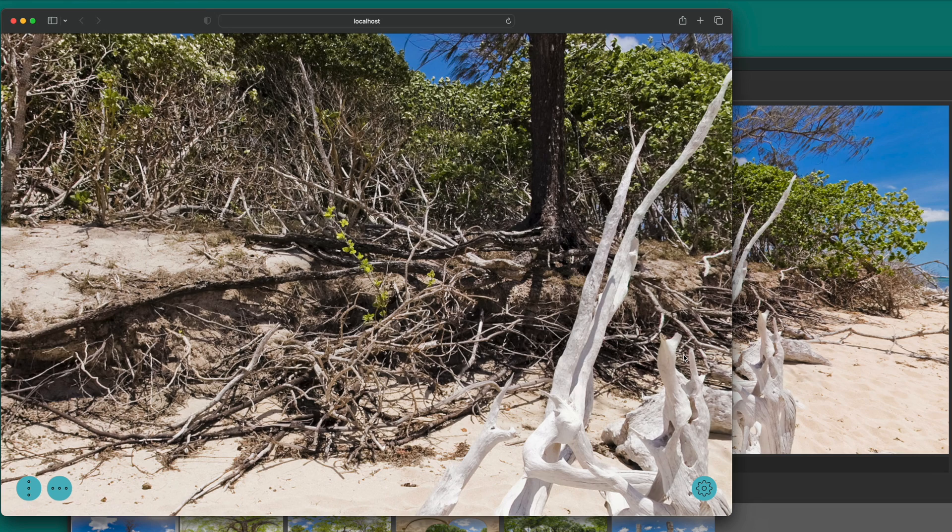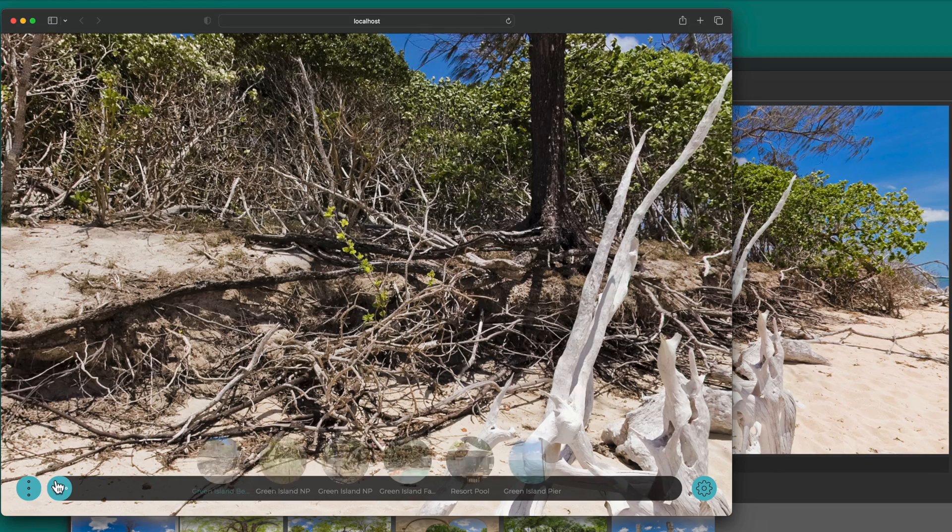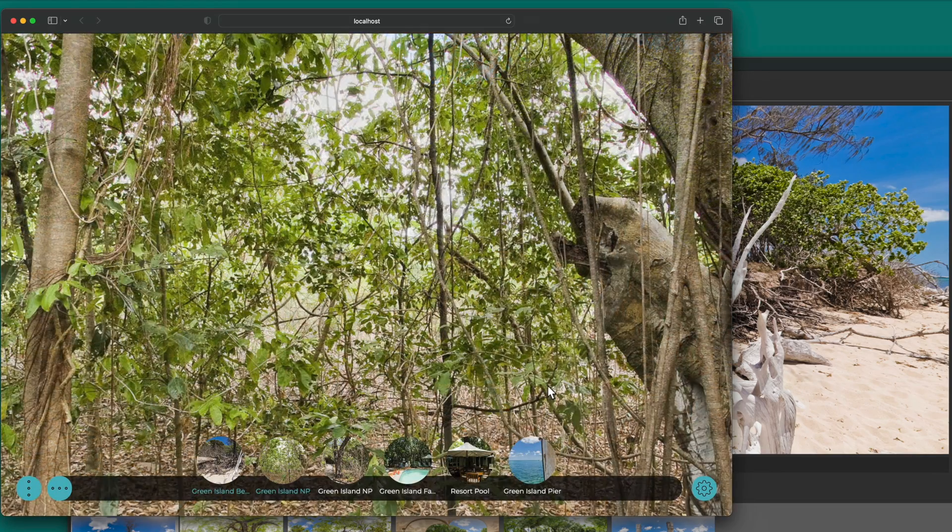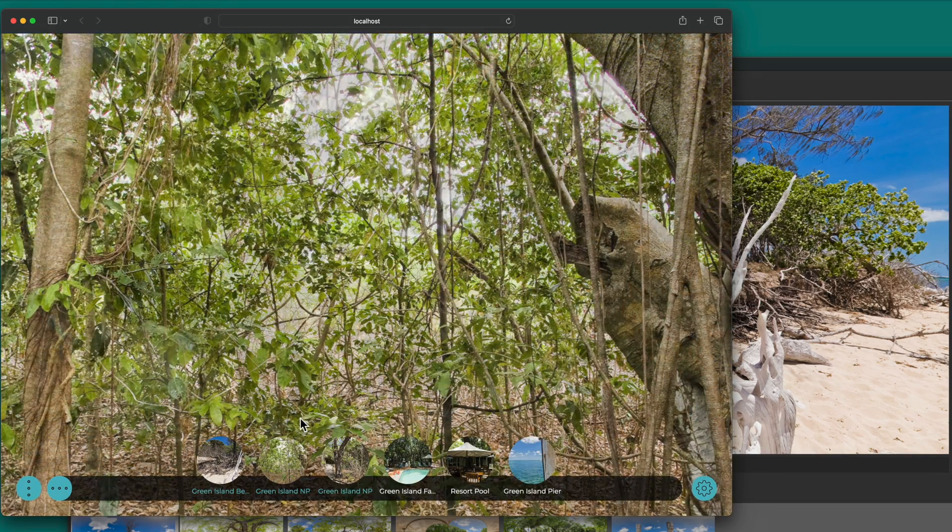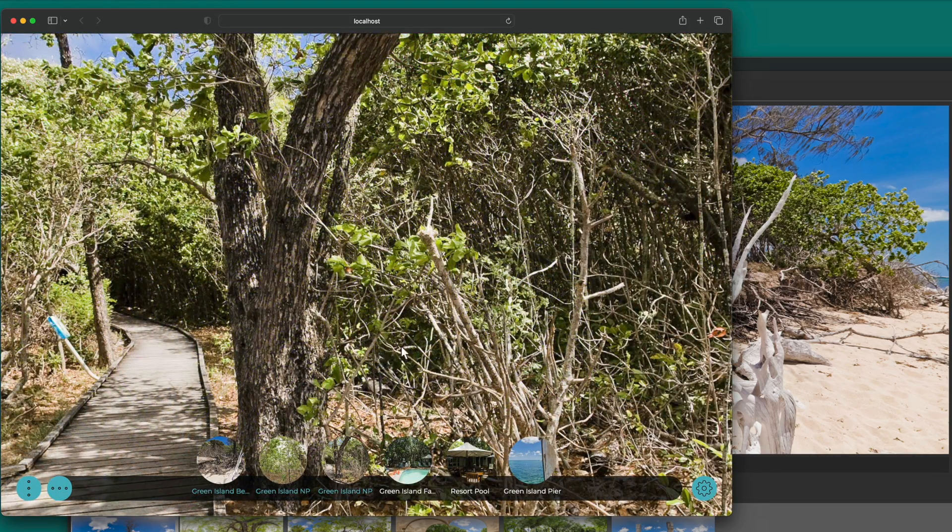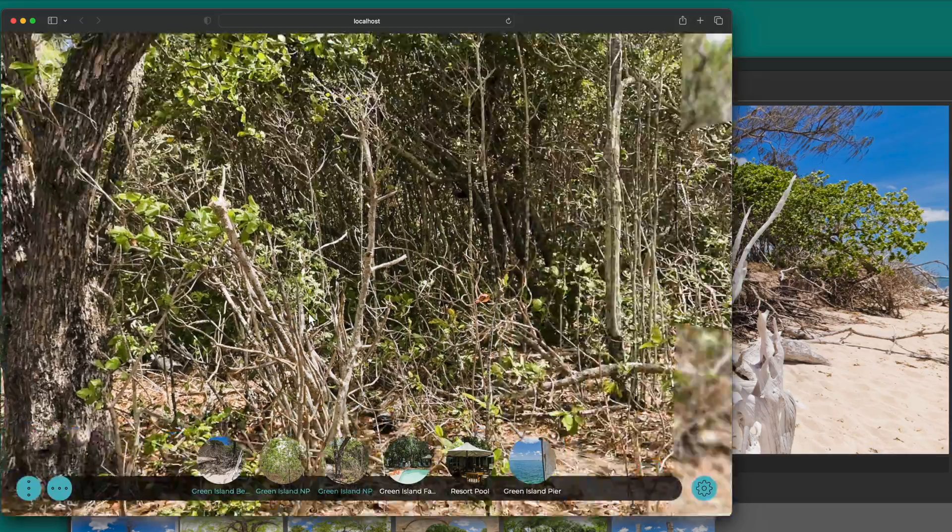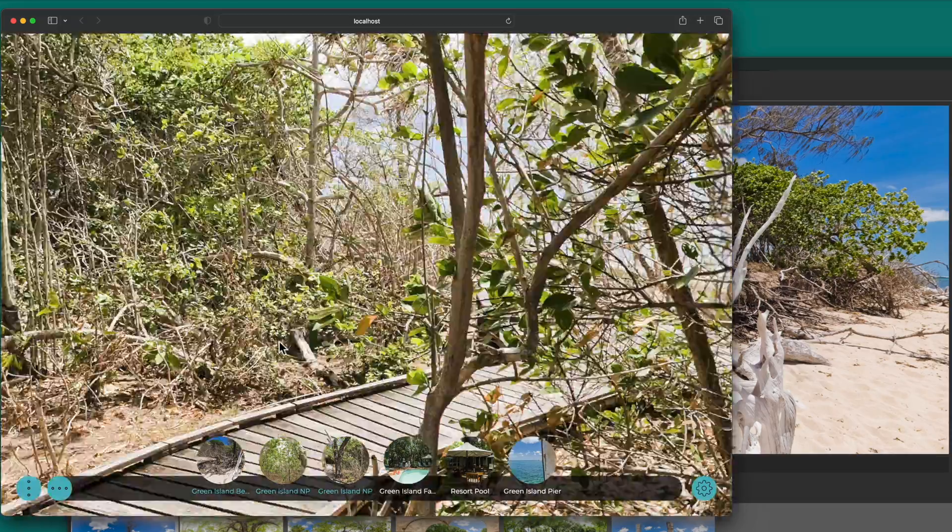And here's our tour. So Pana2VR opens the project in your default browser. But it's not online yet. The project is only visible locally on your computer.